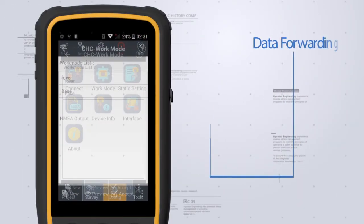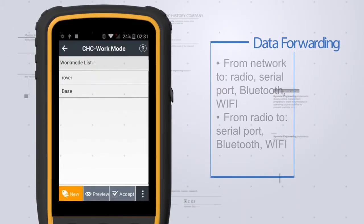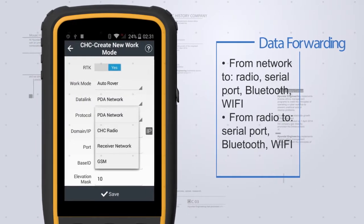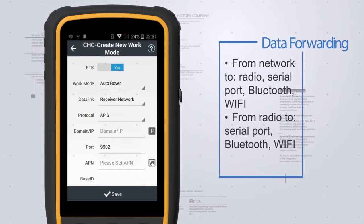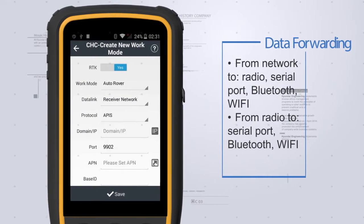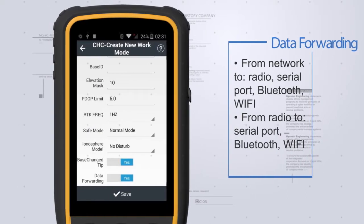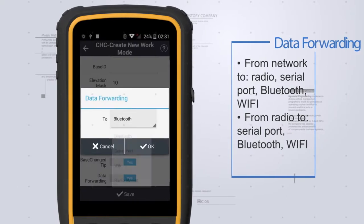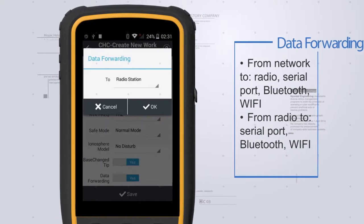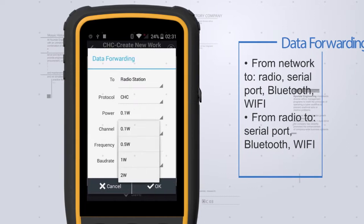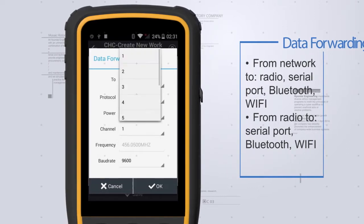Spending too much on cost accounts? Landstar 7 can easily repeat correction data from an RTK network or radio mode to other rovers via radio, which can save money and expand operation distance.